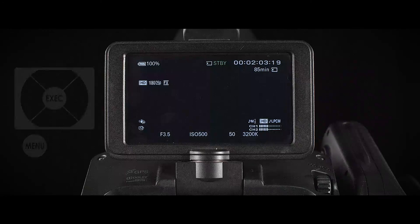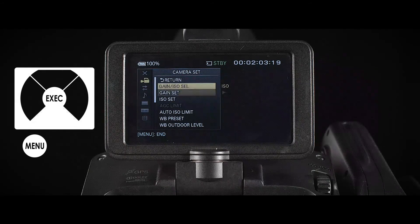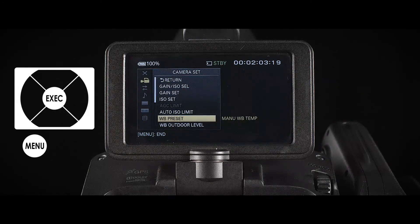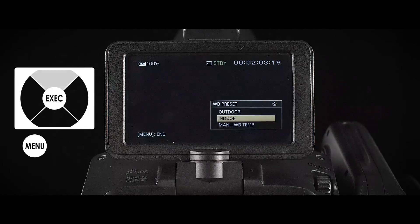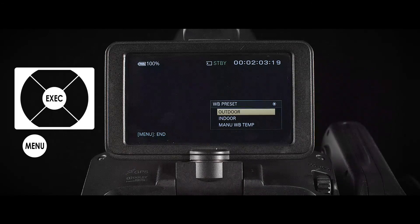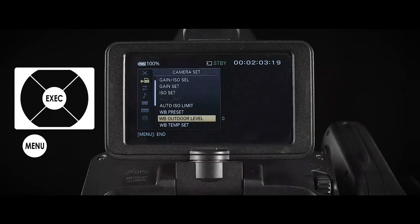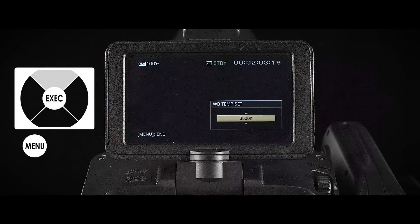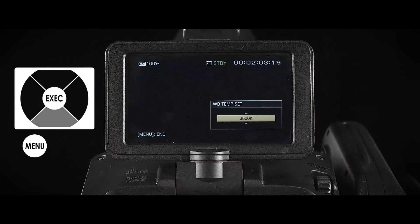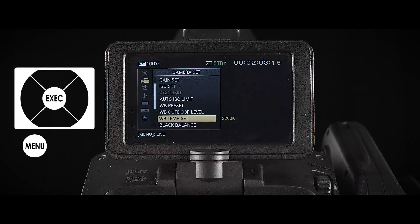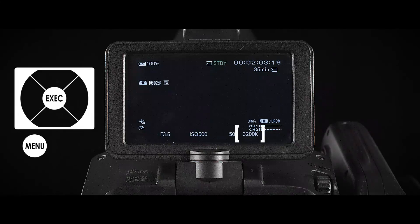In the camera menu, select Camera Options > White Balance Preset and set it to Manual. Then go to White Balance Temperature, move down to White Balance Temperature Set, and from here you can manually set the white balance.